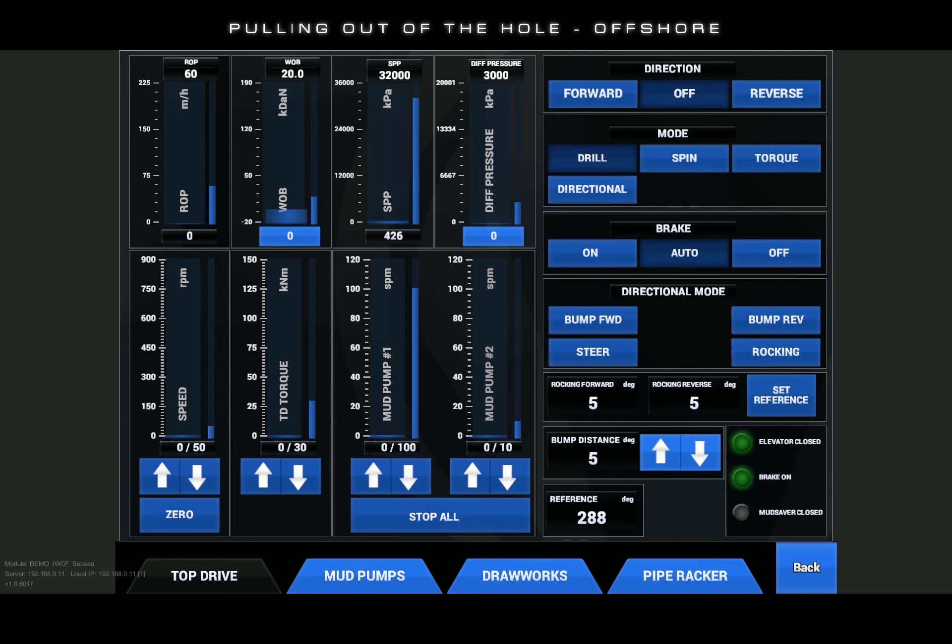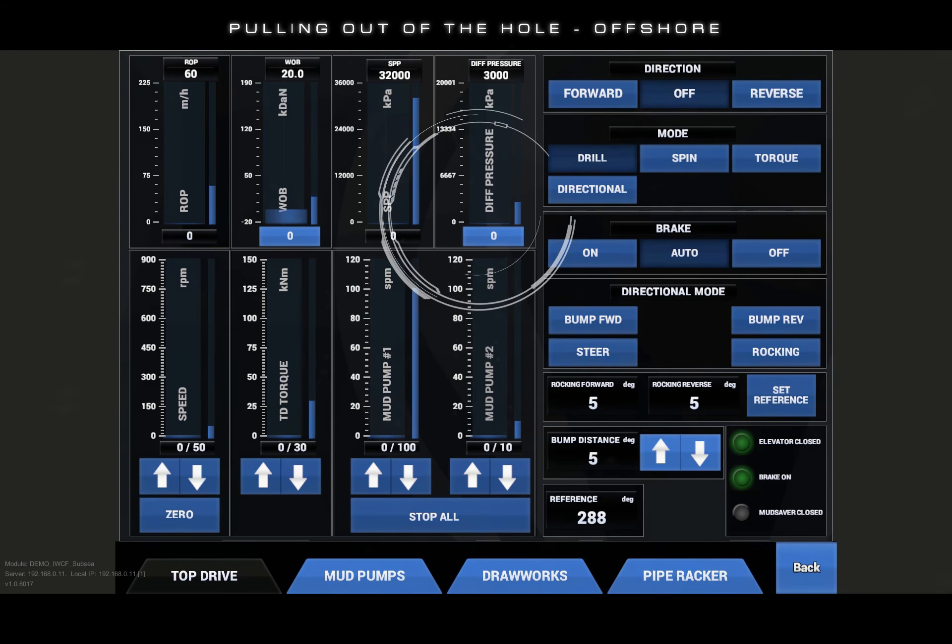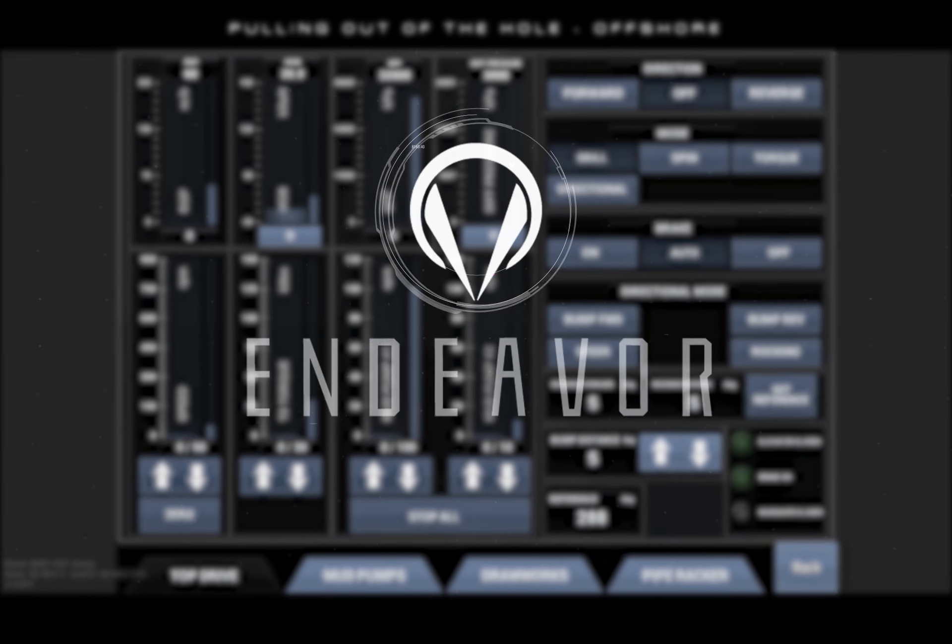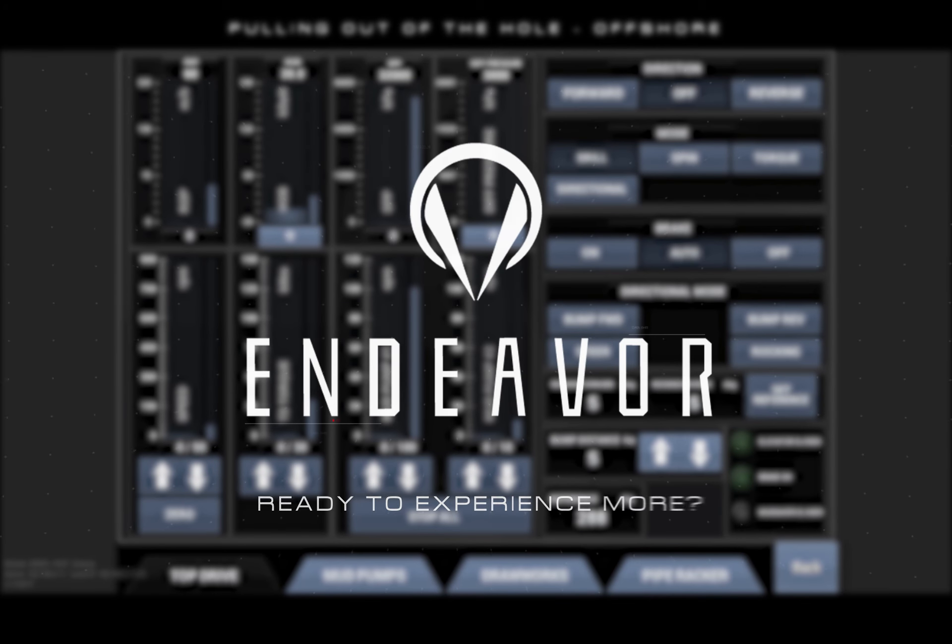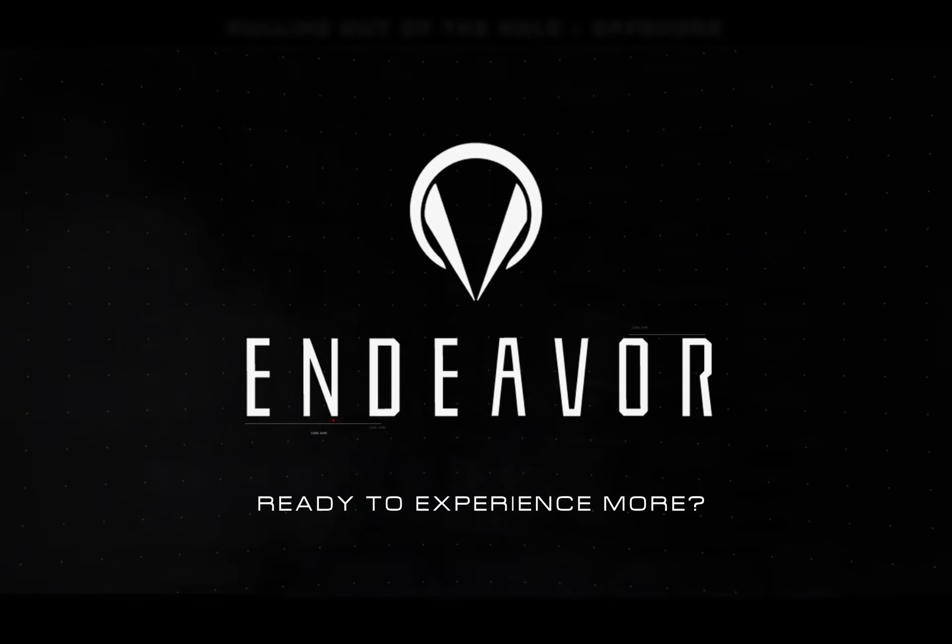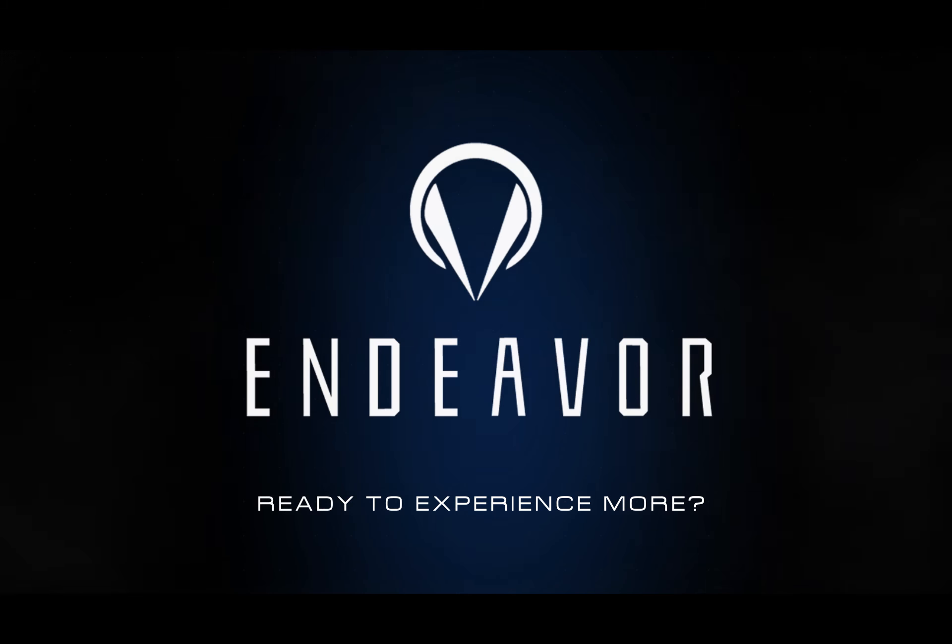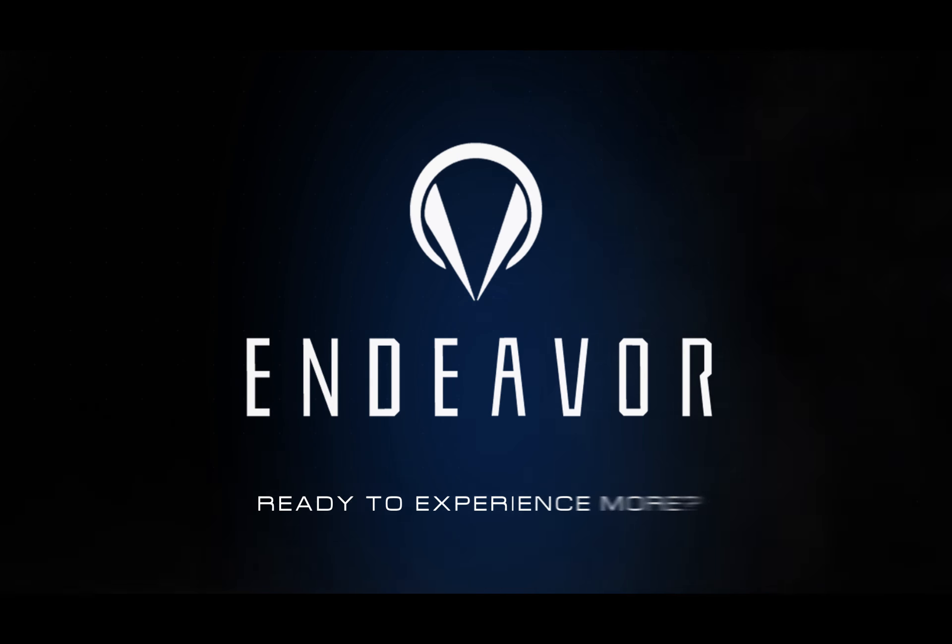Next, press the stop all mud pumps button. Any of the online pump strokes will be reduced to zero. Be sure to observe the standpipe pressure reduced to zero. This will ensure that there will be no trap pressure inside the drill string when breaking out the stand and disconnecting the top drive.